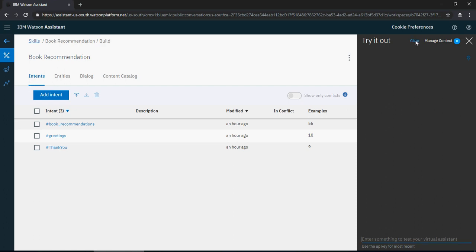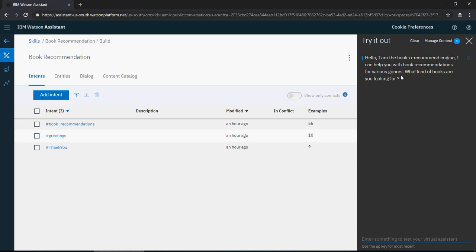This is the bot and I'm coming here for the first time. This is what it shows—it says I'm a book recommend engine and I can help you with book recommendations for various genres. What kind of books are you looking for? I'm just going to be the first time visitor. I don't know what it can do, so I'm going to say hi.